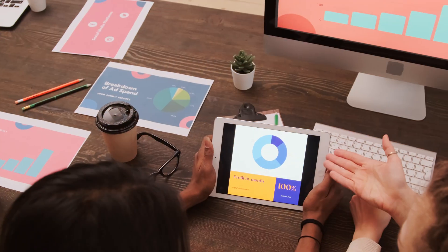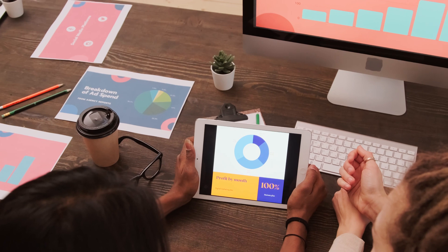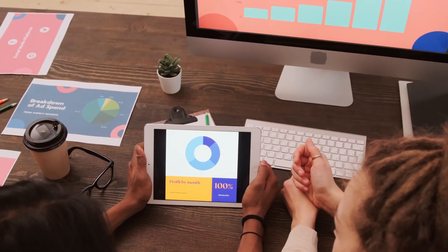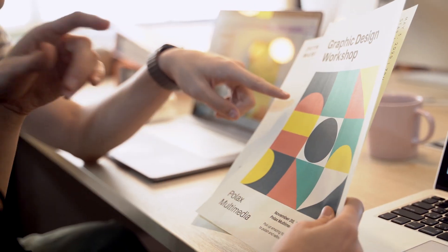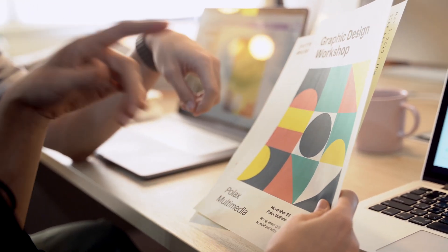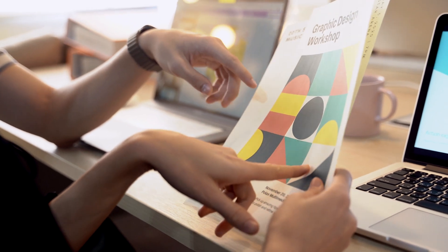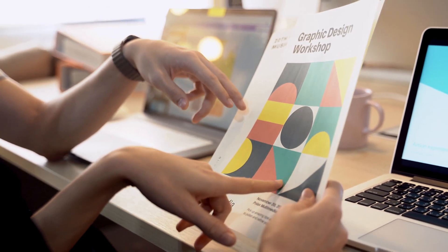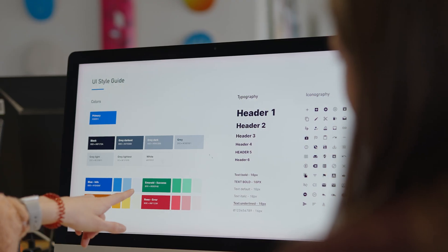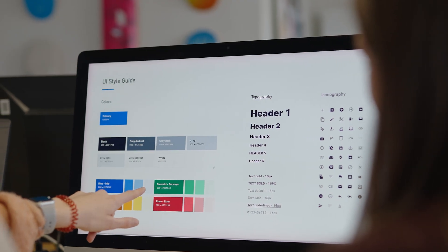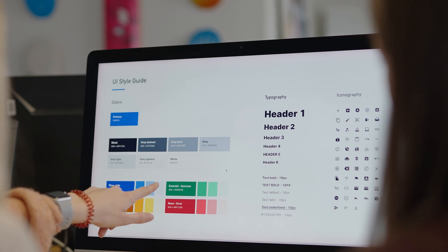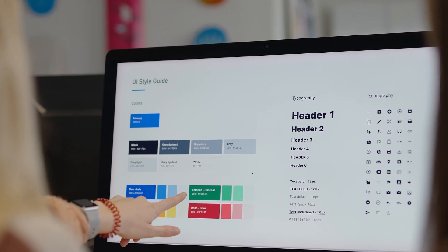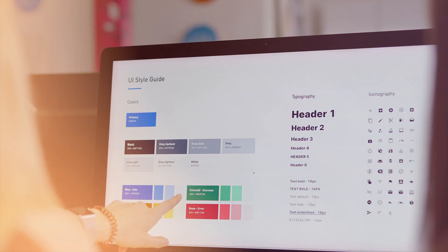But what exactly is a design system and why is it crucial? A design system is like a set of building blocks for creating a consistent user experience. It consists of various elements, colors, typography, buttons, icons, and more.